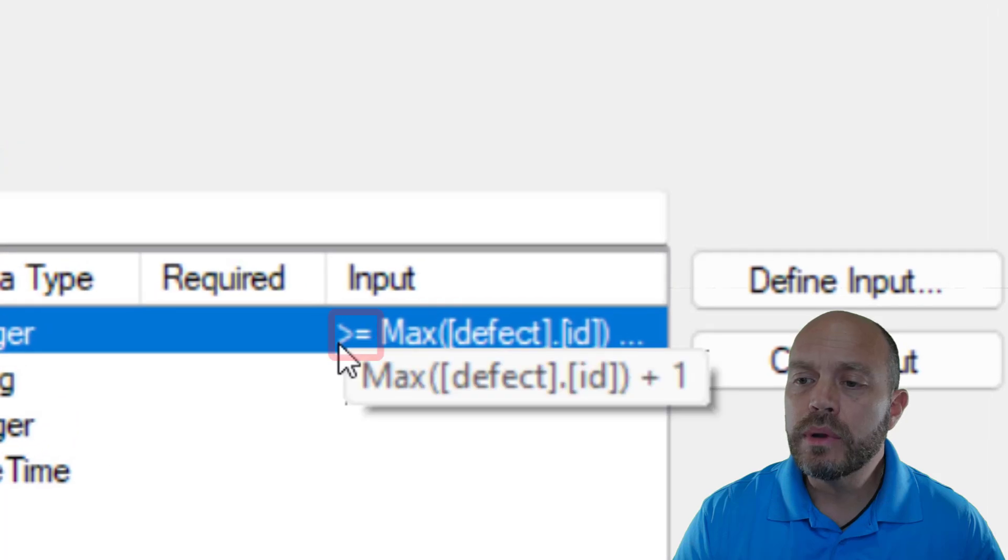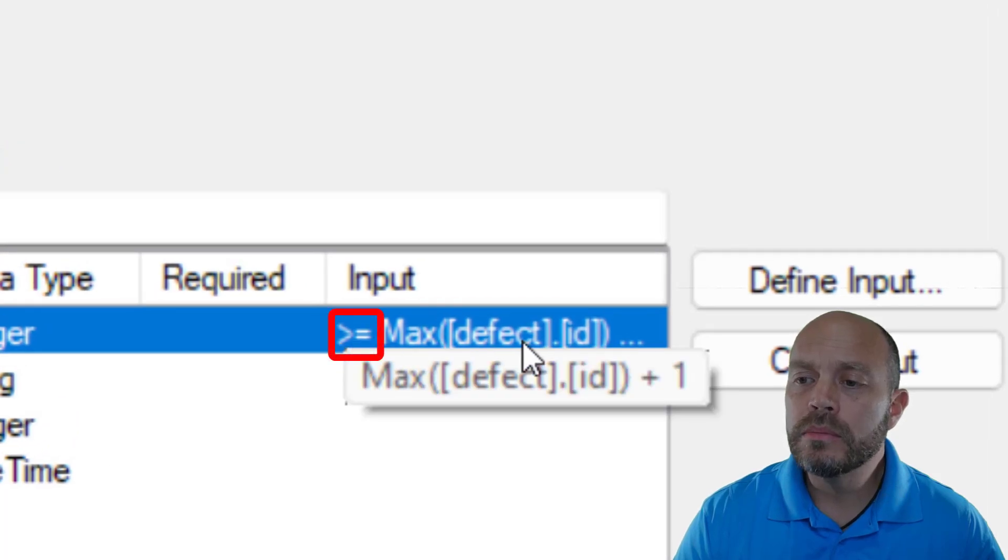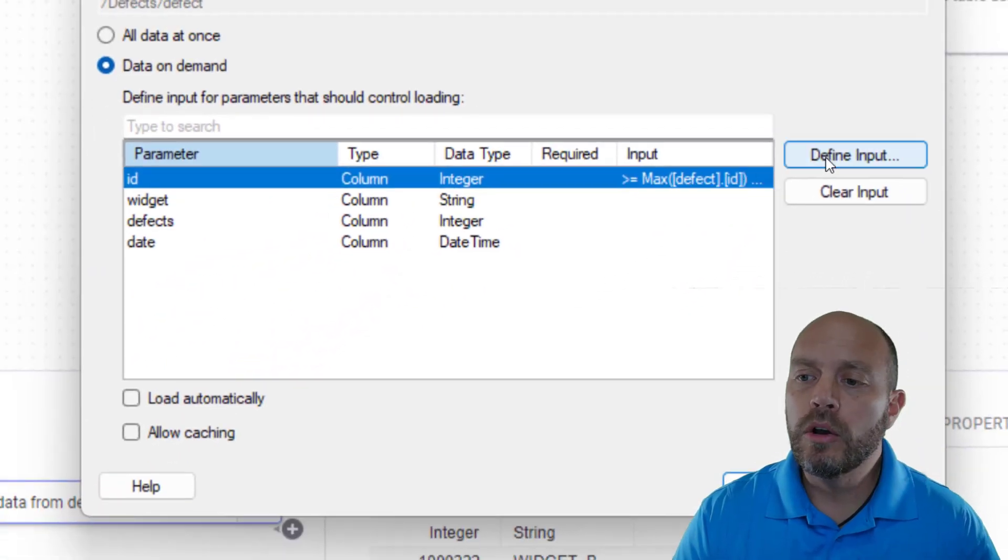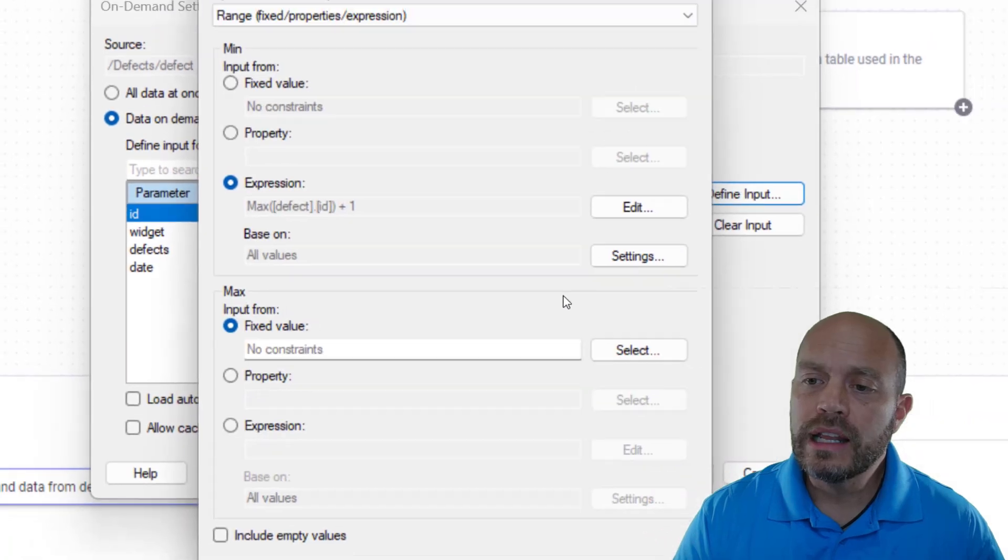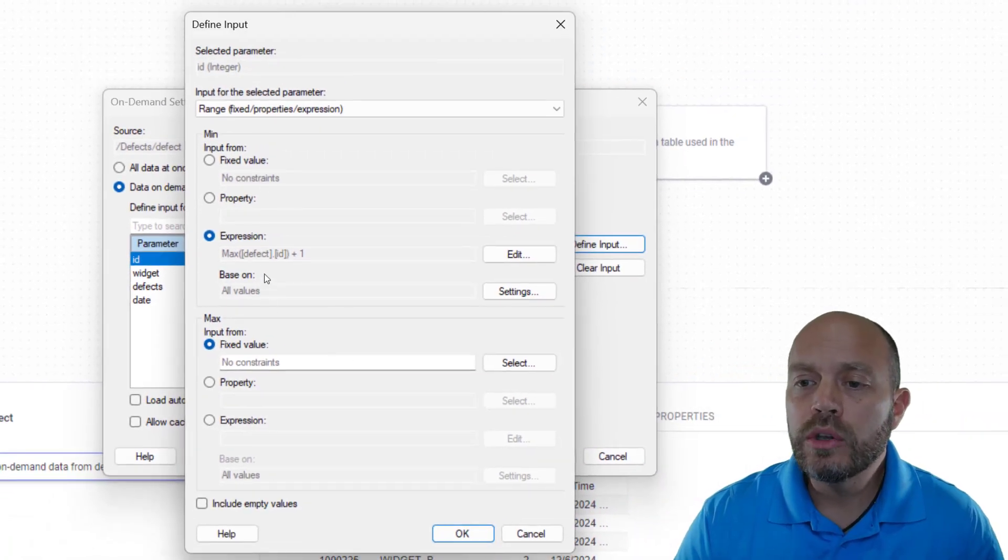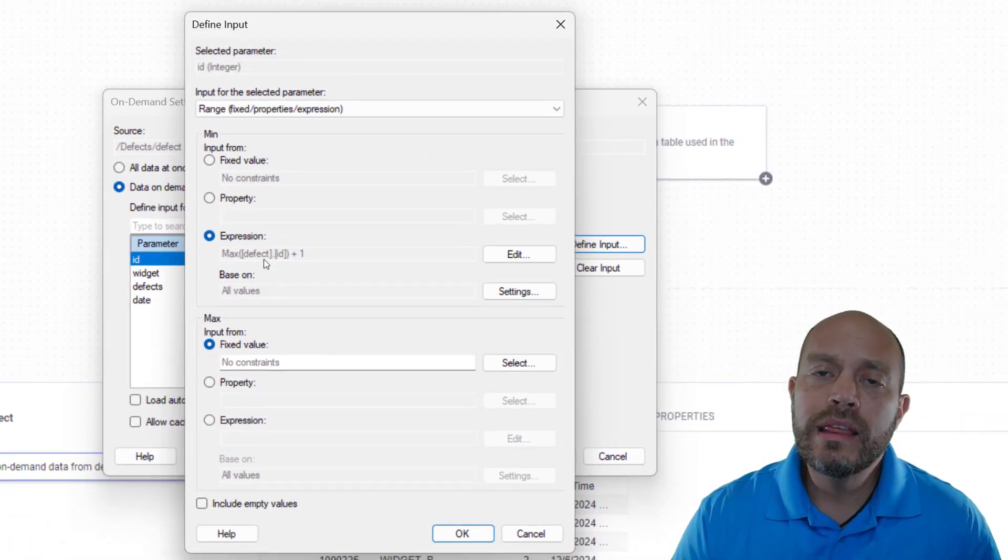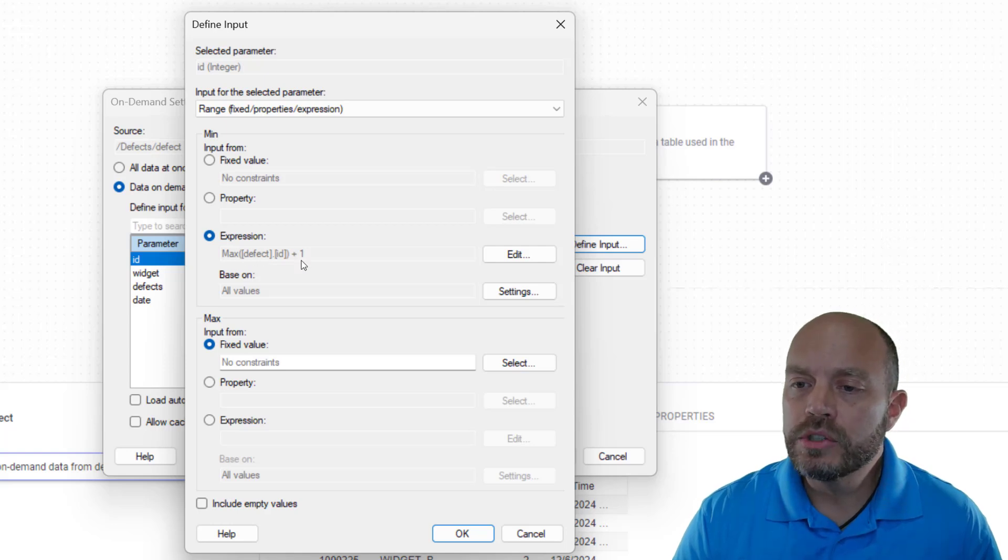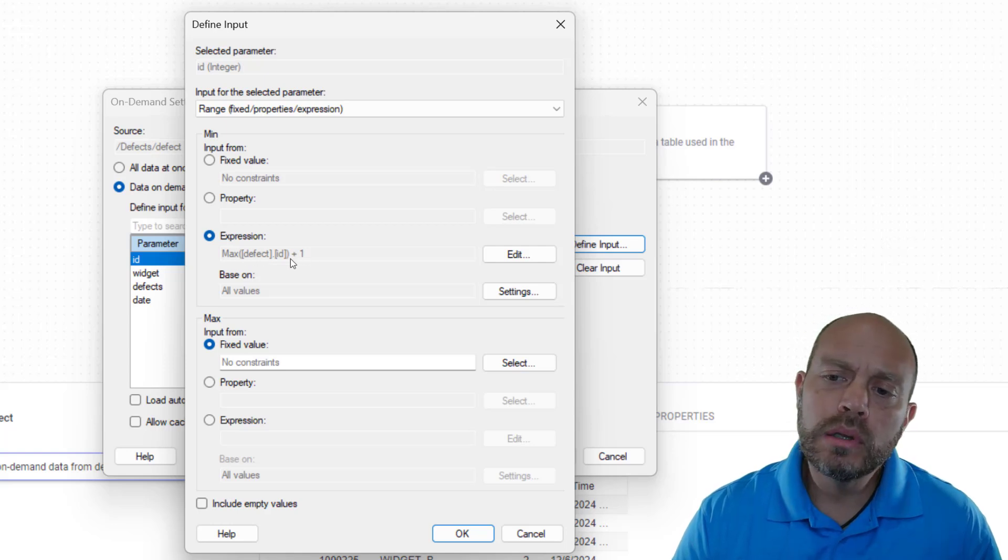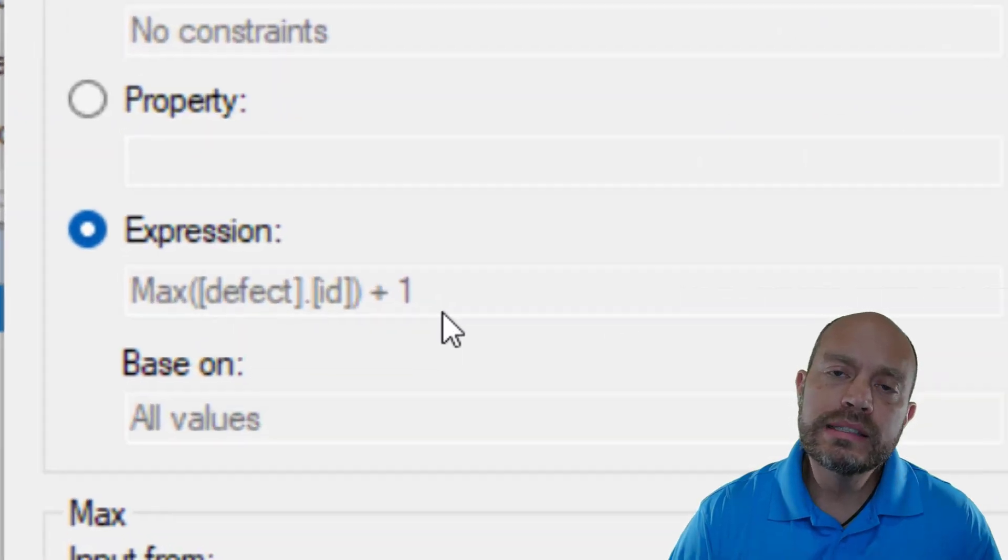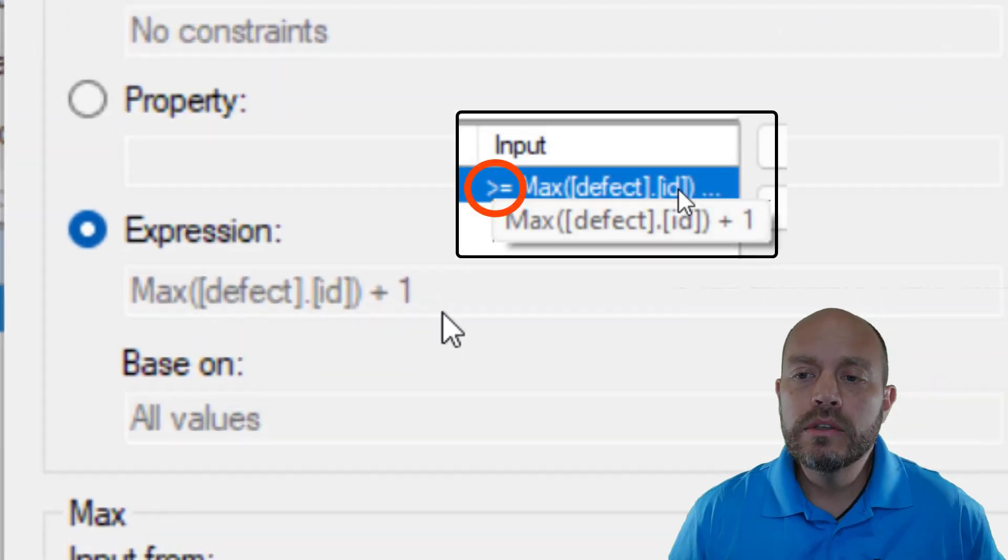See how this is greater or equal to the maximum ID number of my first data table. That's the expression I'm using in order to get the most recent records and here's the expression. I put a plus one because by default it is taking the greater equal than.